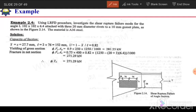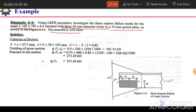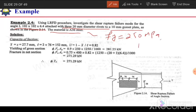We are given an angle section L102×102×6.4, attached with three 20mm diameter rivets to a 10mm gusset plate. The diameter of bolt or rivet is 20mm and the material is A36 steel. For A36 steel, the yield strength Fy is 250 MPa and the rupture strength Fu is 400 MPa.